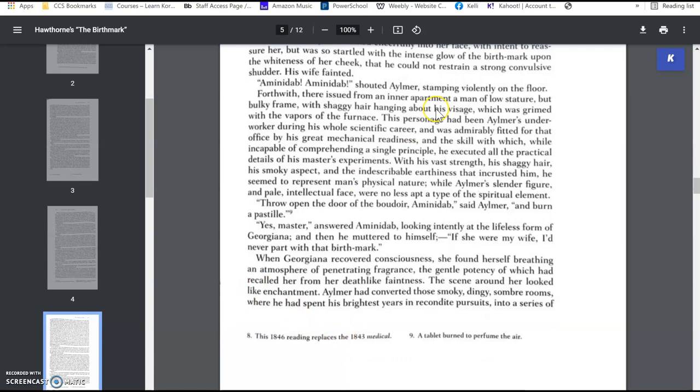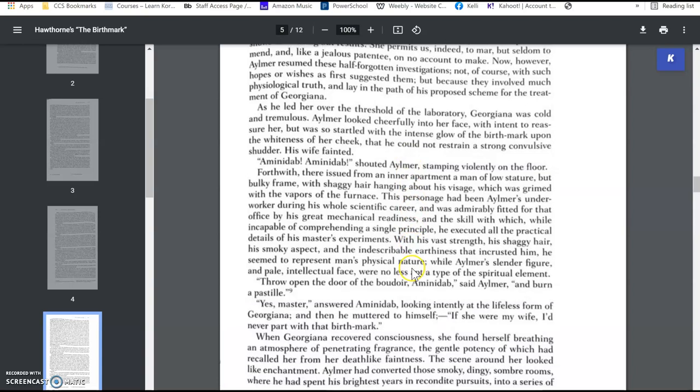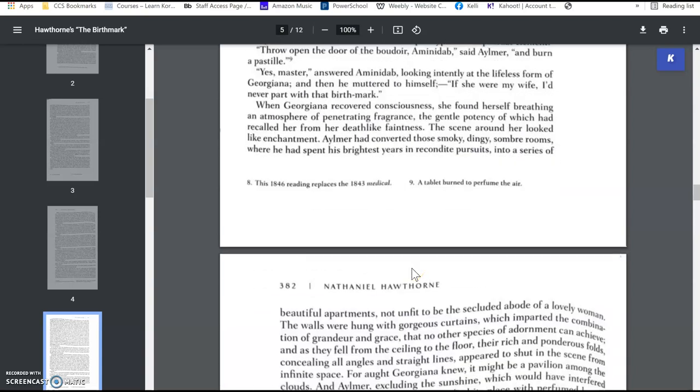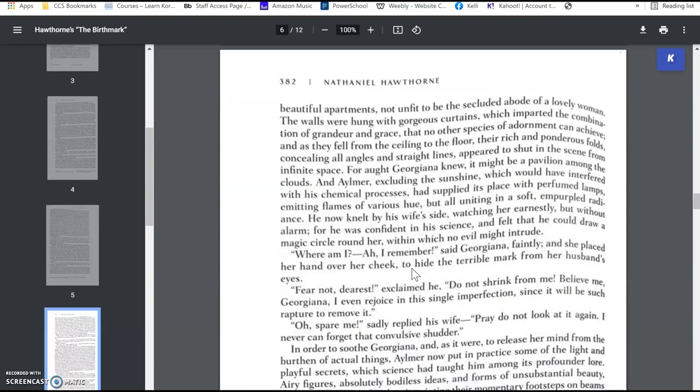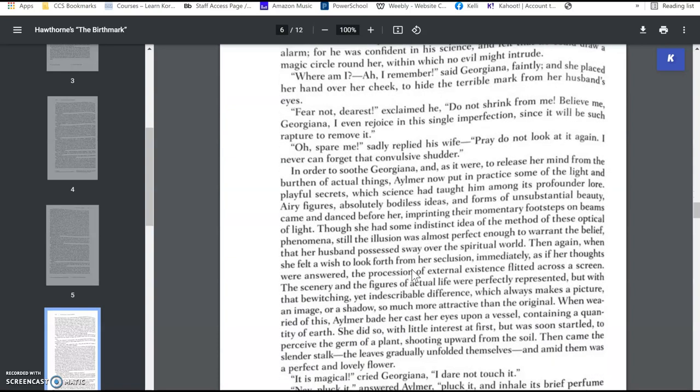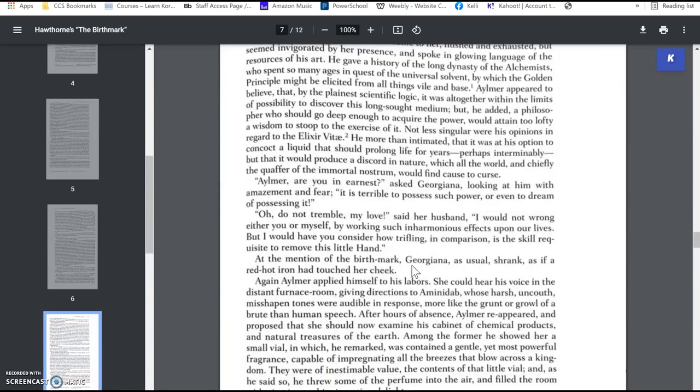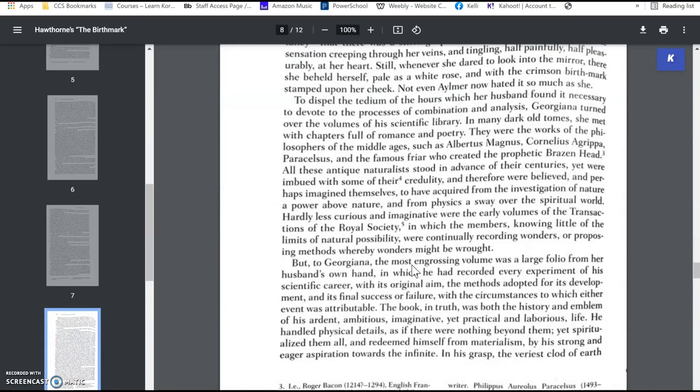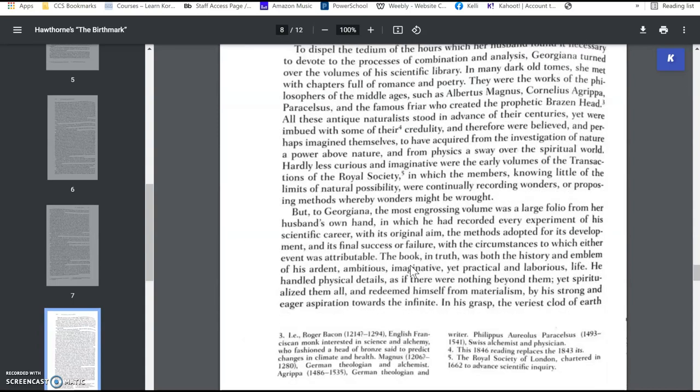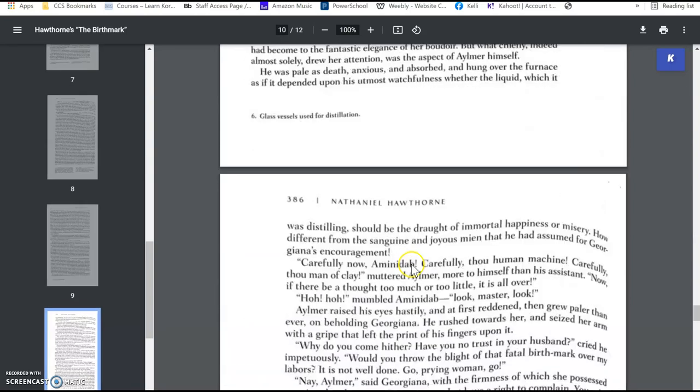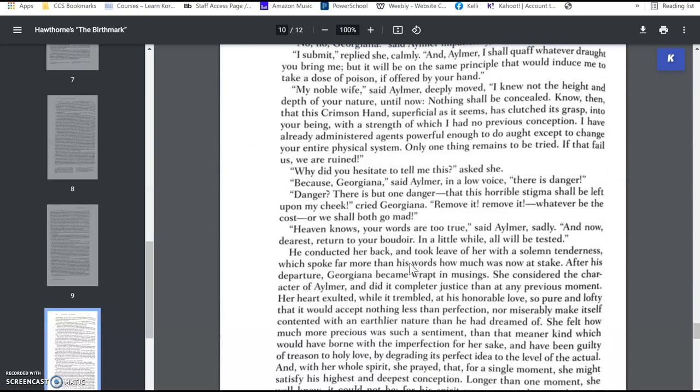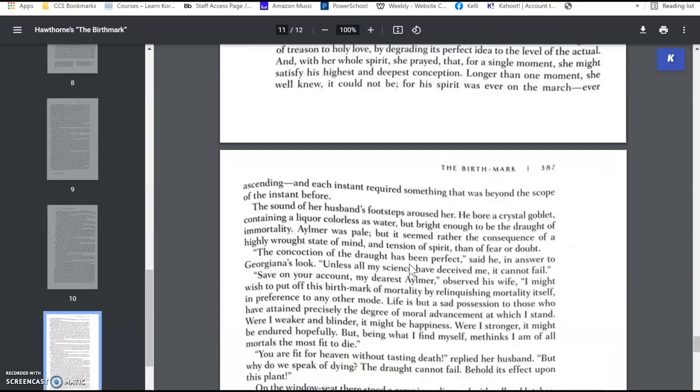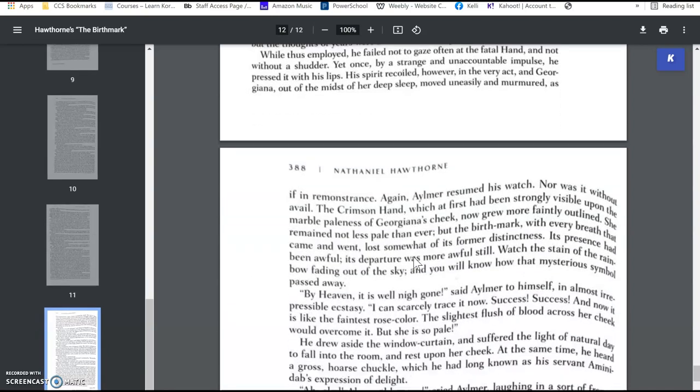And so he takes her in to give her this surgery. And so he succeeds in removing the imperfection. He removes it from her face, but in the process, just like in his dream, he kills her. It is too deep, and he continues to try to dig it out. She drinks the liquid, a poison, essentially.